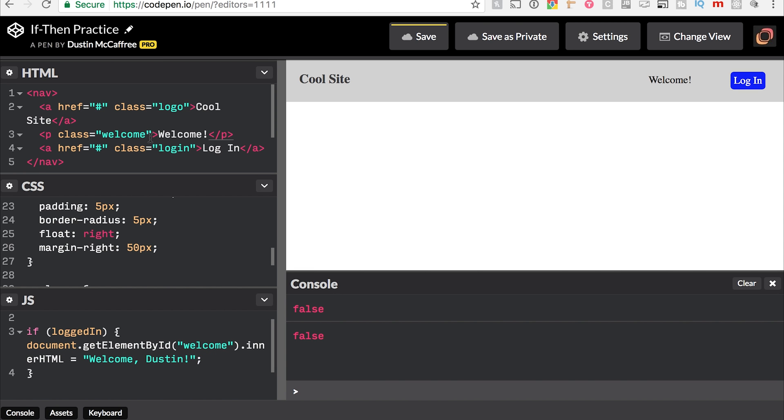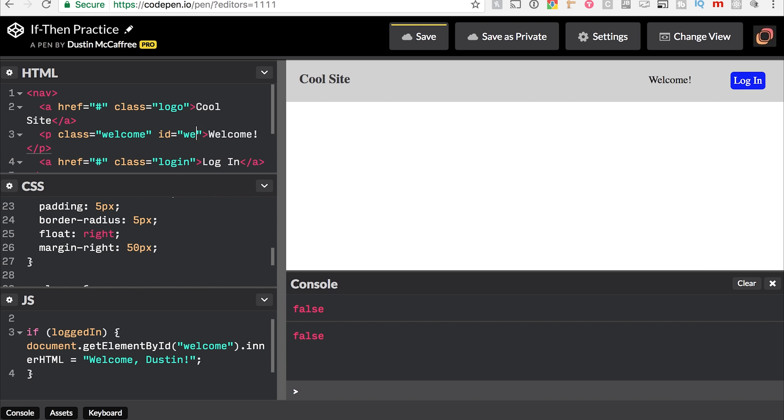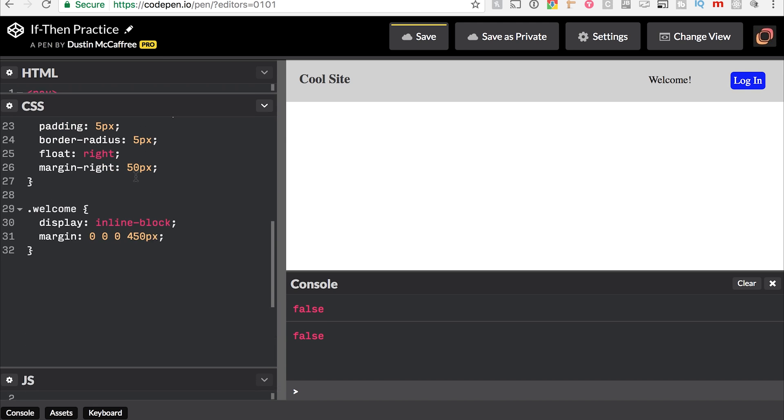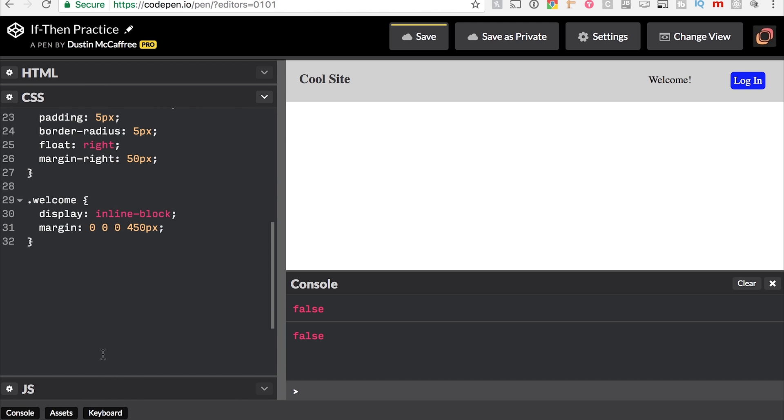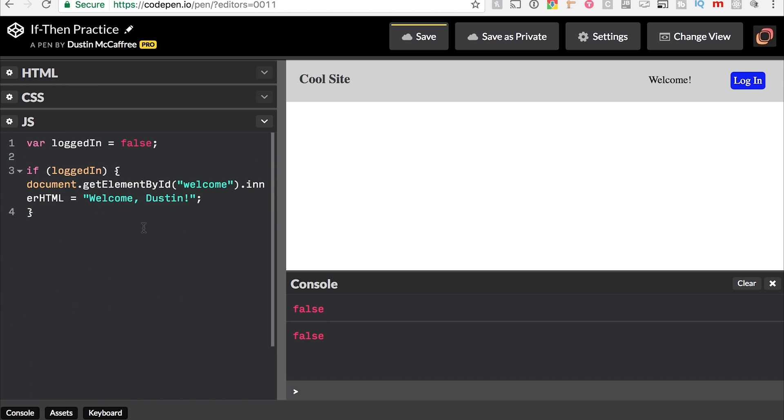So first I'm going to need to go up here and add the ID to the paragraph, so welcome. And then I will need to change this to true, and there you have it. It says welcome Dustin. So if logged in is true, we do see that that works.